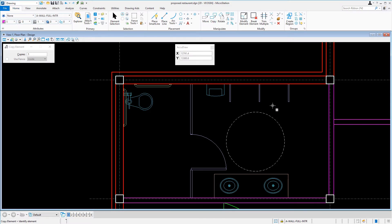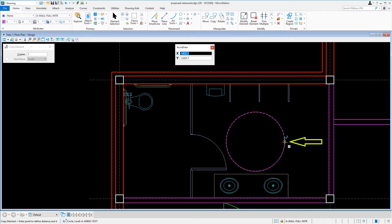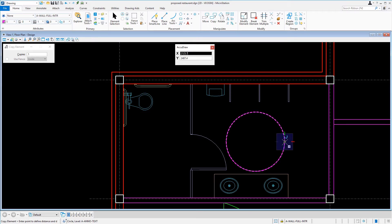Our task here is to copy the circle that represents a wheelchair turnaround. With the Copy tool active, we'll snap to the far-right quadrant of the circle inside the men's restroom and issue a data point for the base point. The data point entered on the element to copy is the base point on the element to which the pointer is attached. Careful selection of this point combined with the tentative snap will facilitate precise element location.